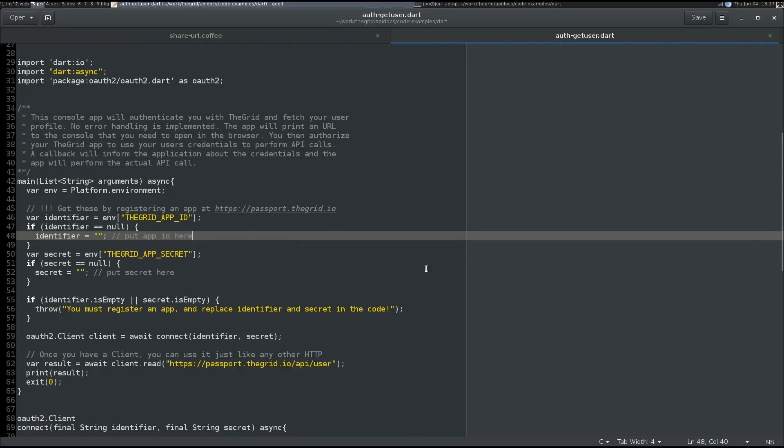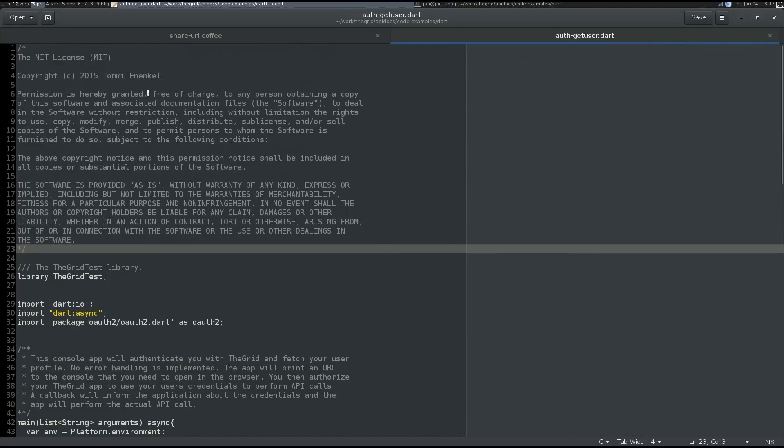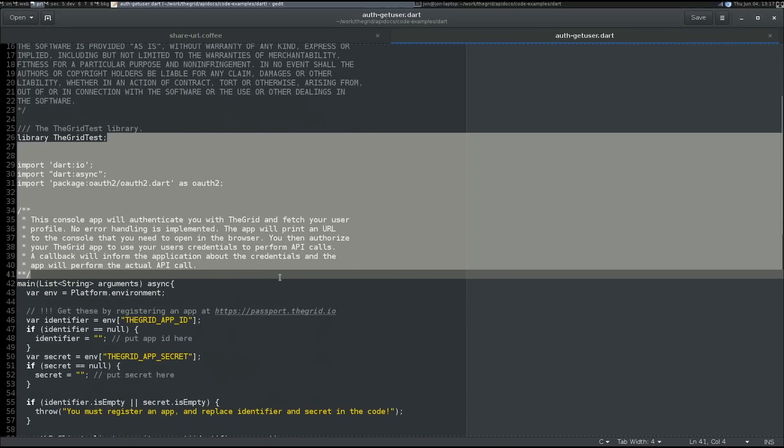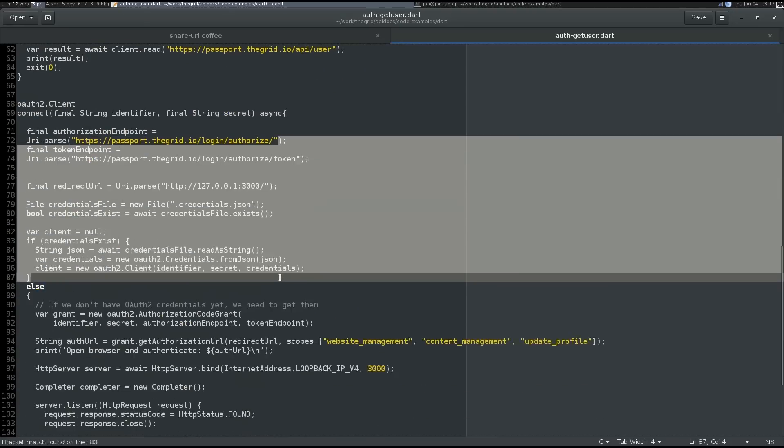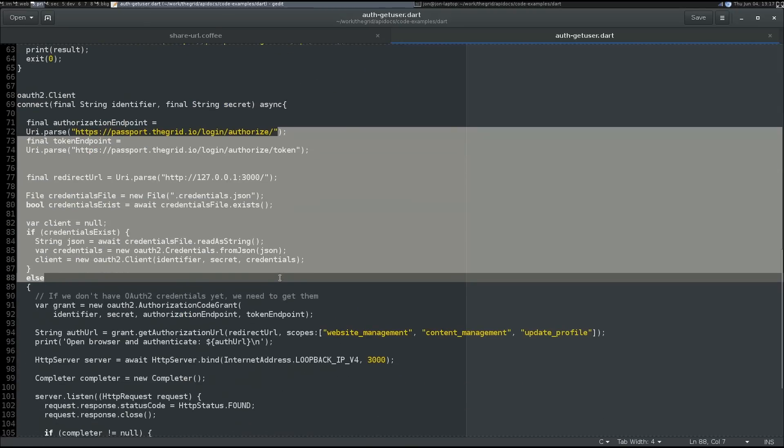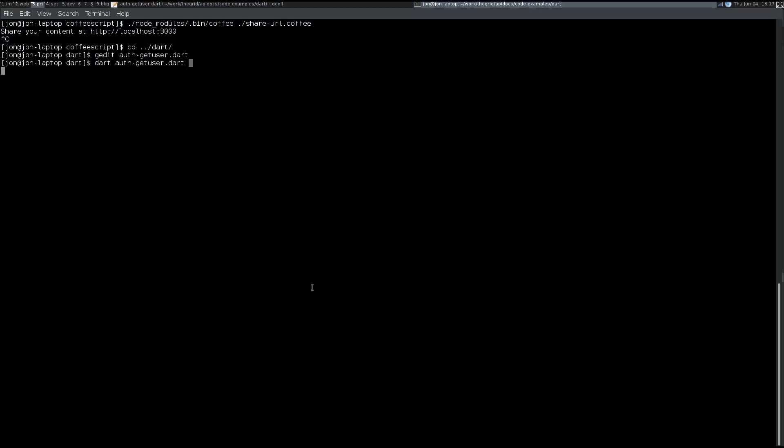This demo app is written in Dart, written by Tommy Enkel, after we published our docs on Twitter. This extracts the user information and is also accessible without an activated grid plan.